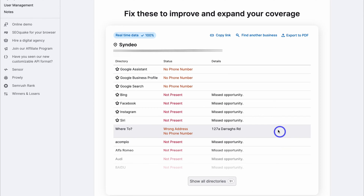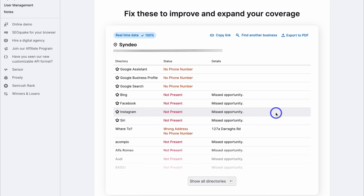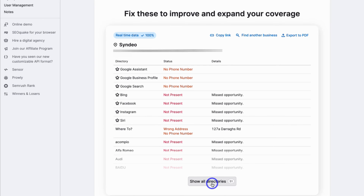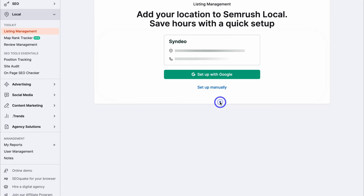Essentially, to optimize our local SEO and get discovered online, we want to list our local business on all relevant online citations and directories. If you navigate down to Show All Directories, you might find some directories that are not relevant to your business — and those are the directories you want to avoid. Let's navigate back up to the top and click on Continue Setup.